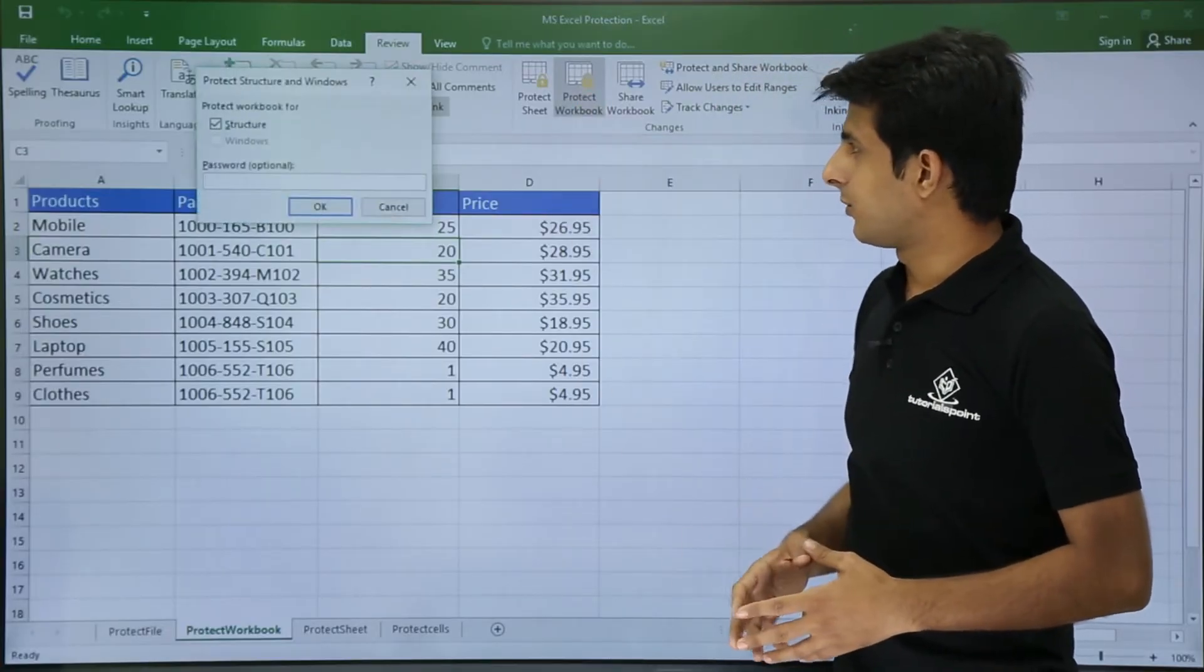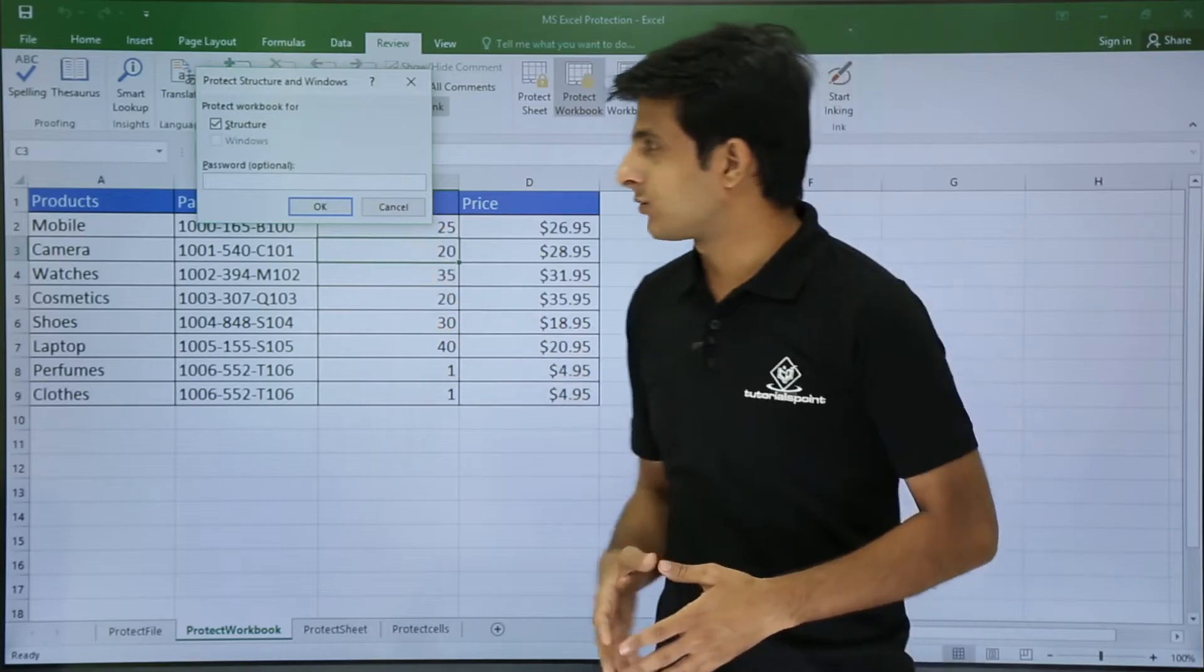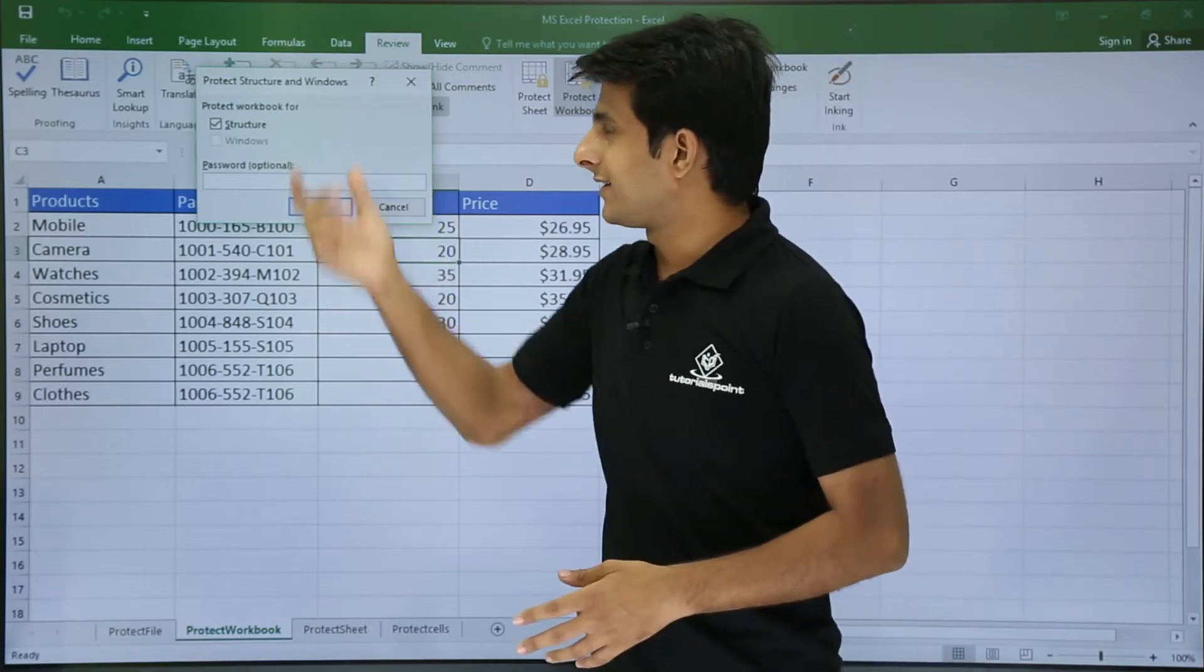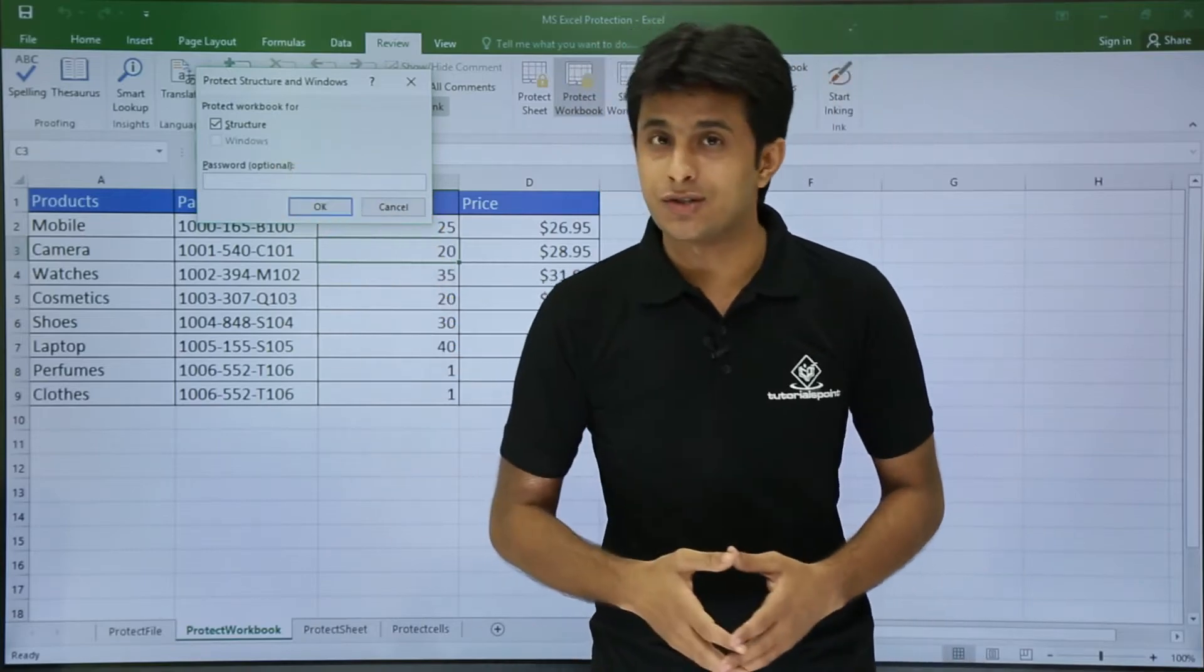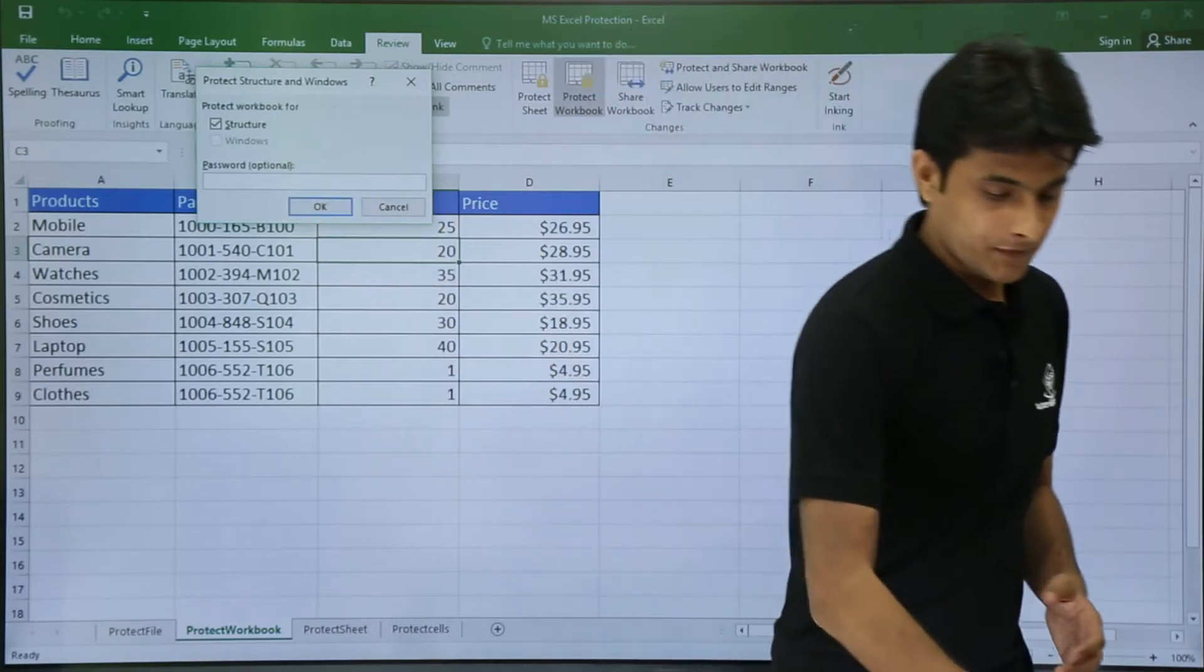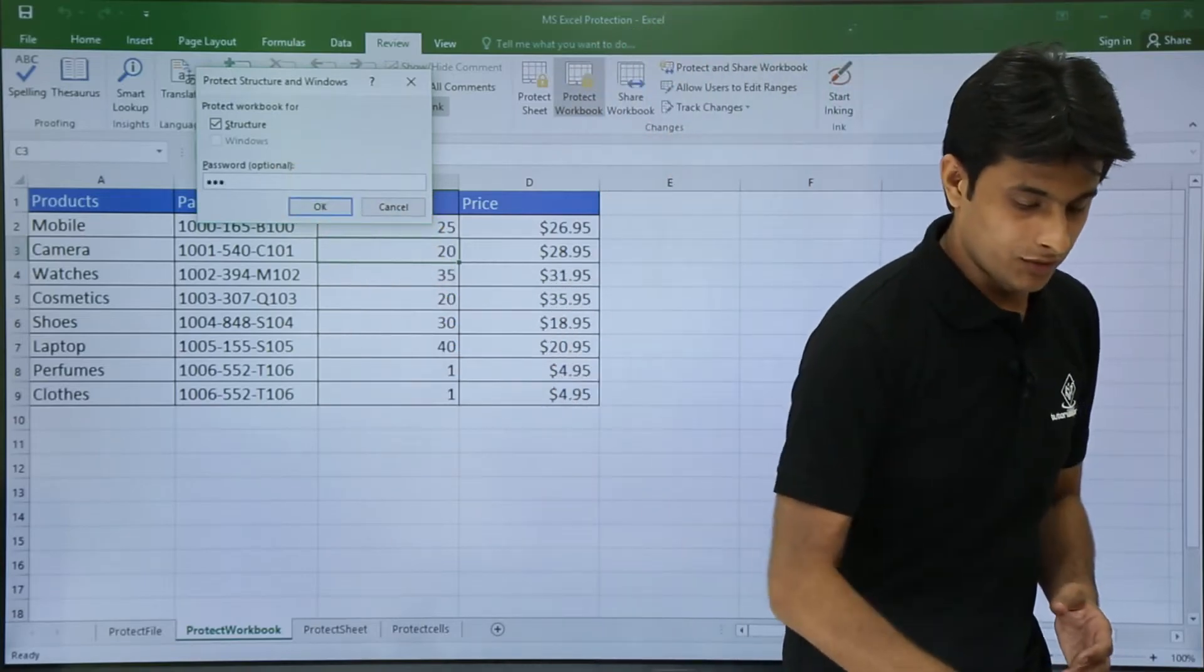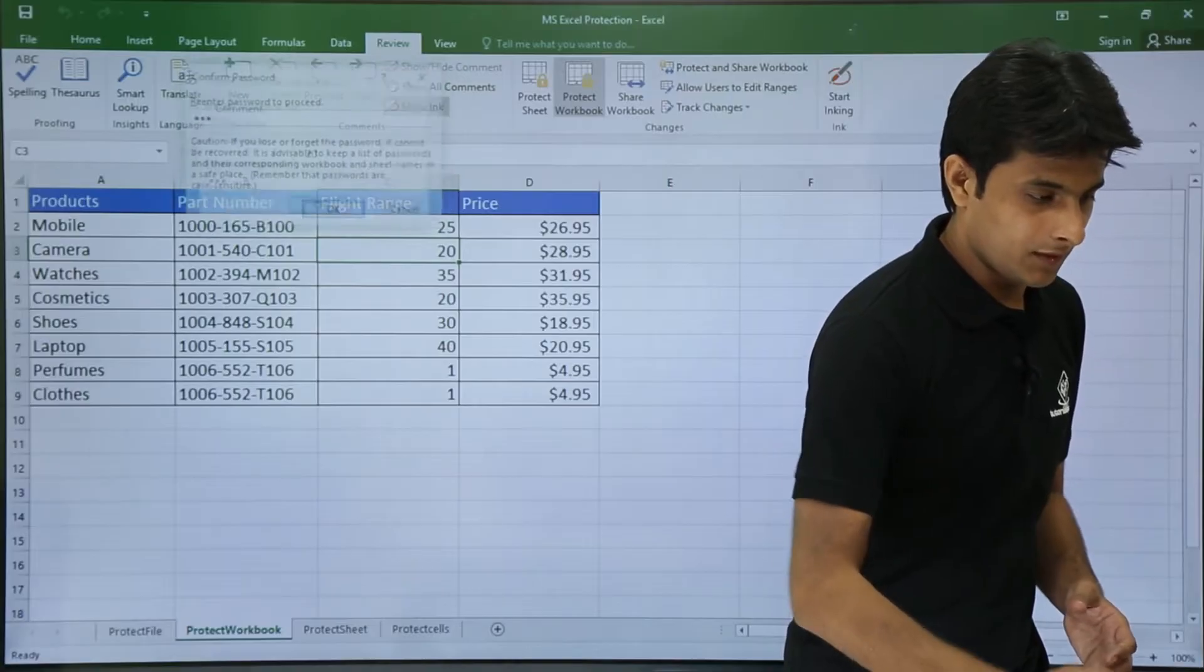So I'll click on Protect Workbook and I can put a password. You see it is protecting the structure of the workbook. So I'll put one two three, enter, one two three.